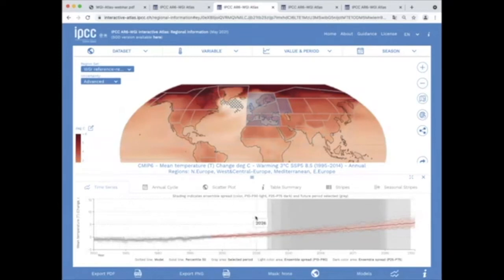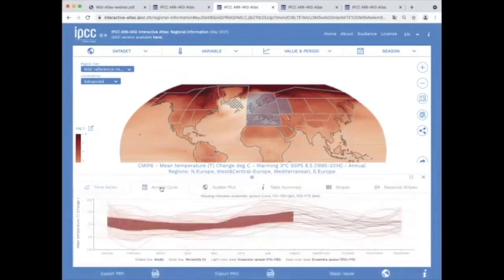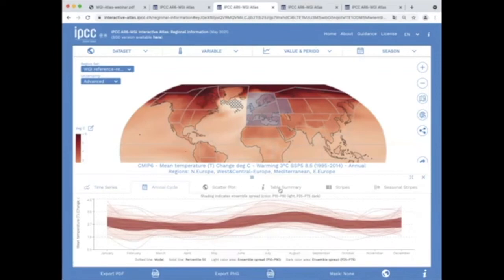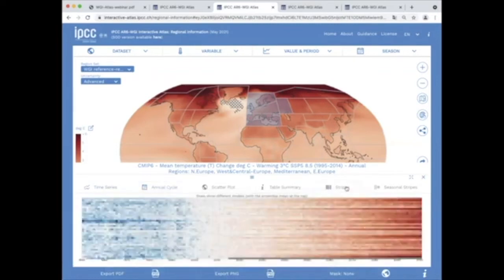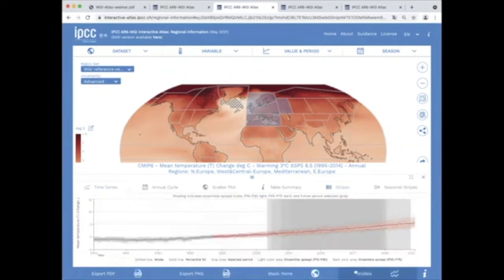A number of options are displayed in the bottom panel, including time series, annual cycle, scatter plots, table summaries, and climate stripes. The result can be filtered considering land-only or mountain-only subregions.